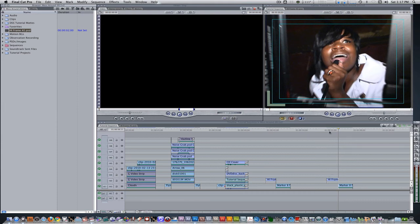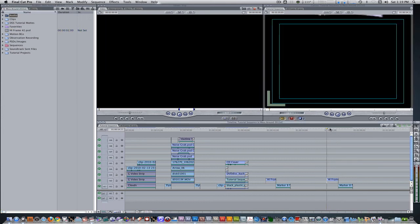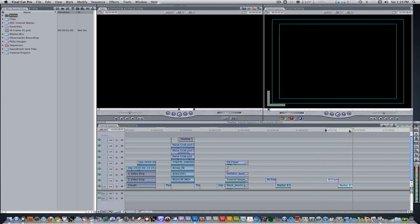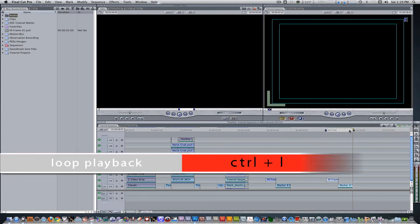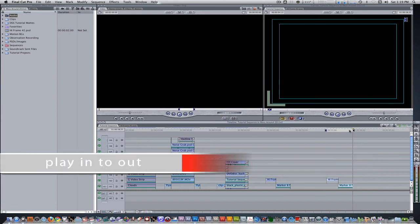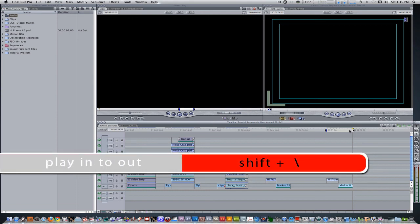And if you have to, trim the length of it so the out point meets with the in point of your clip. Set an in point at the in point of your PSD sequence and set an out point at the end of your clip. Hit Control L to loop playback. Hit Shift forward slash to play from in to out.